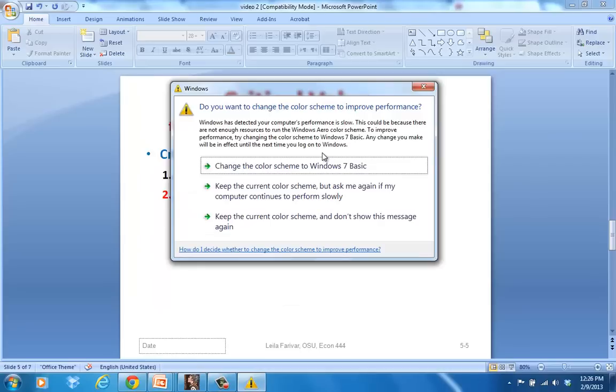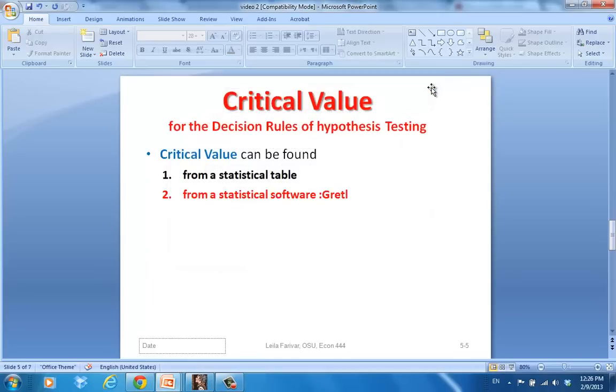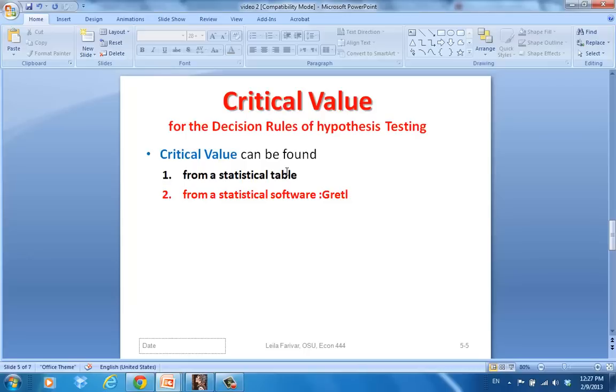In video 1, we saw how to get these critical values from a statistical table, which you have in a handout or it is at the end of your textbook. Now I'm going to show you how to get these critical values using a software, and the software we are going to look at is Gretl. So let me open up Gretl.